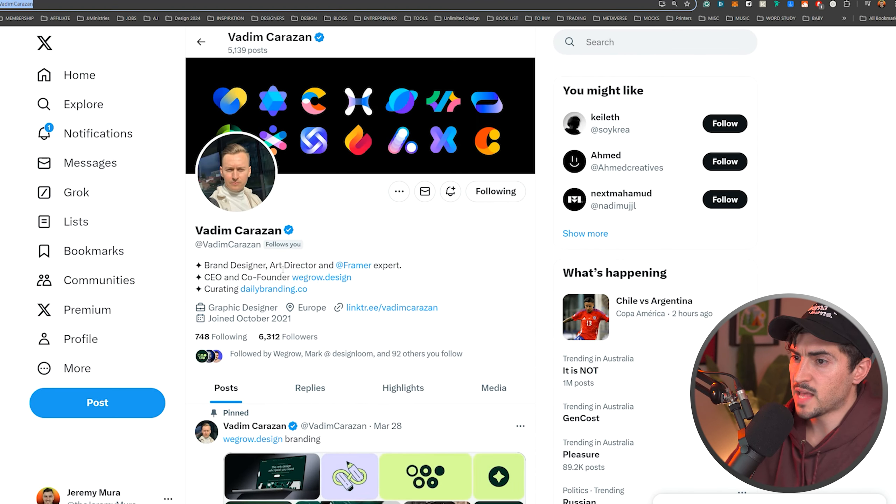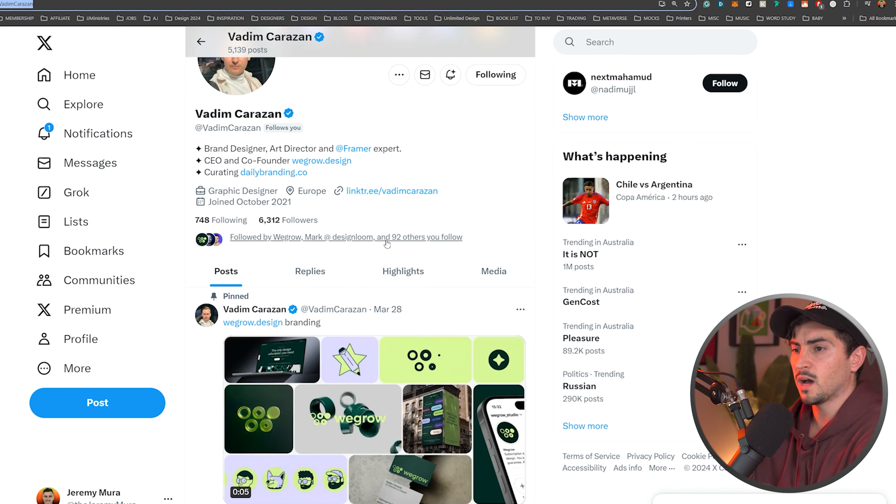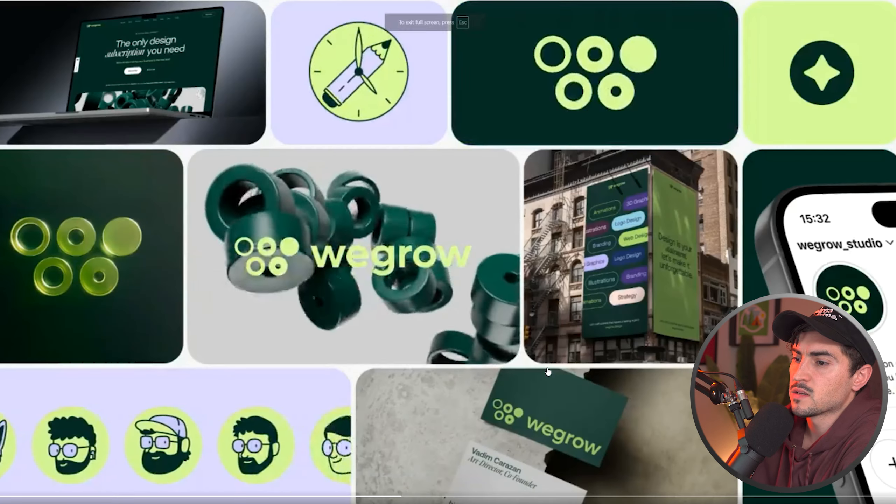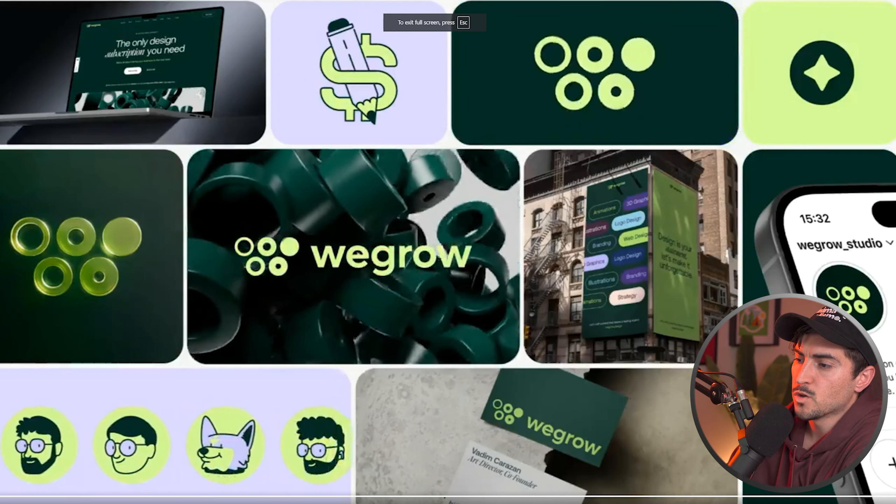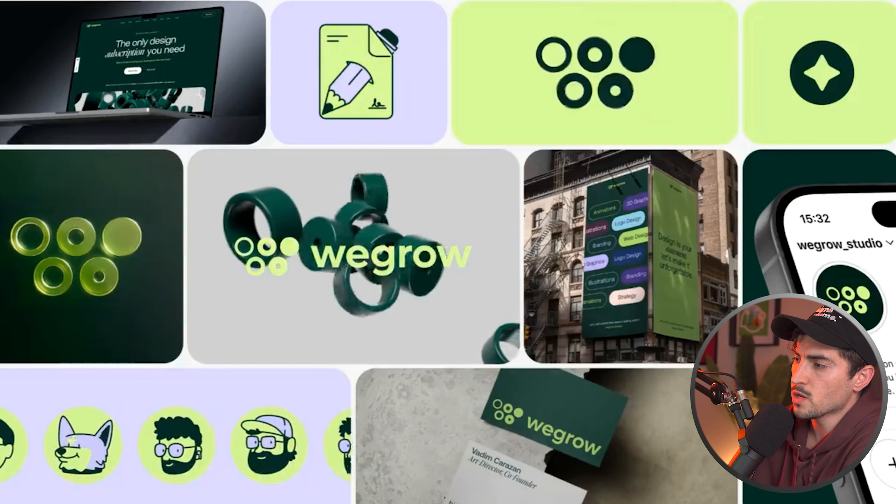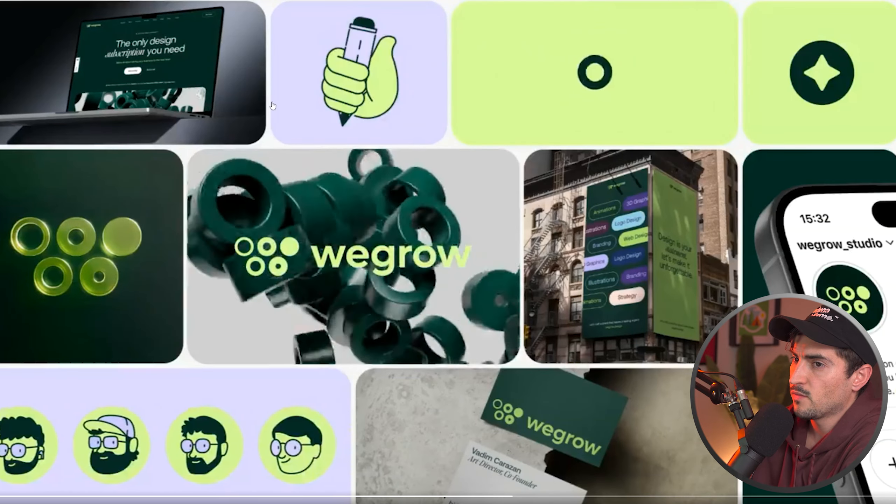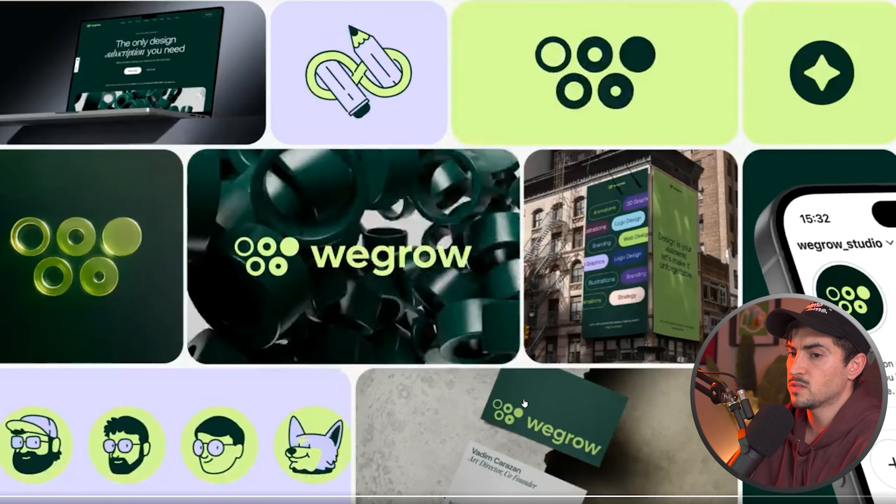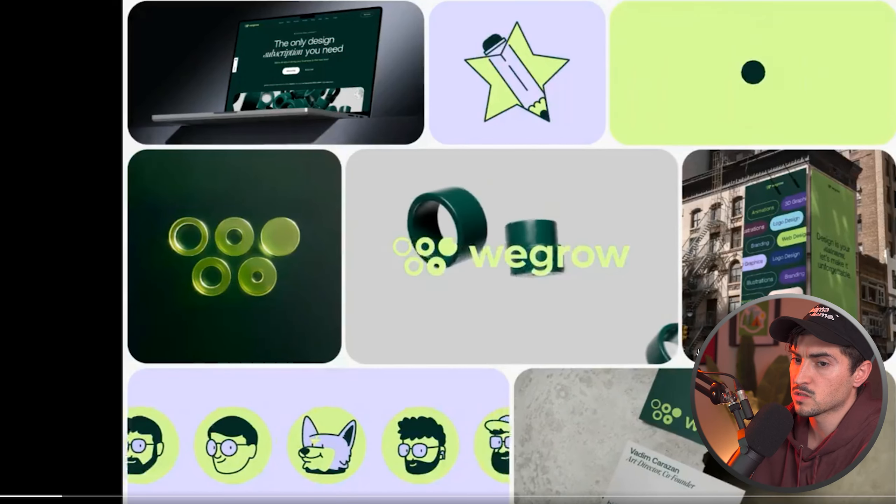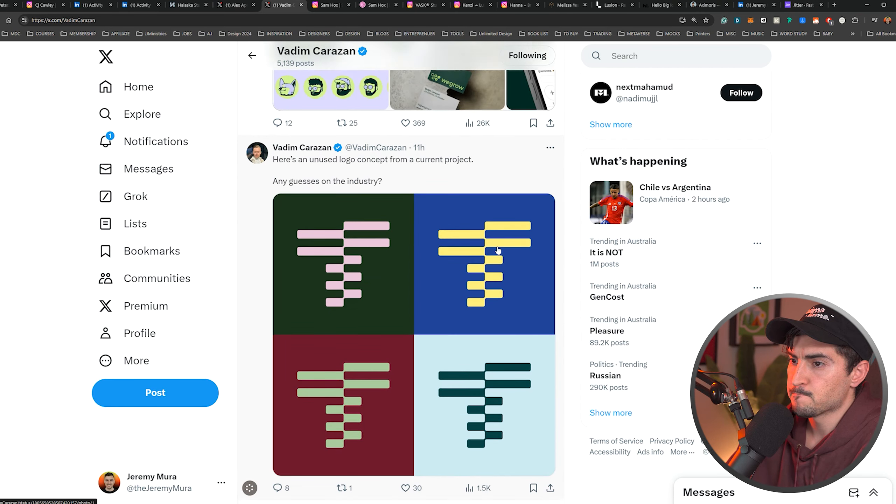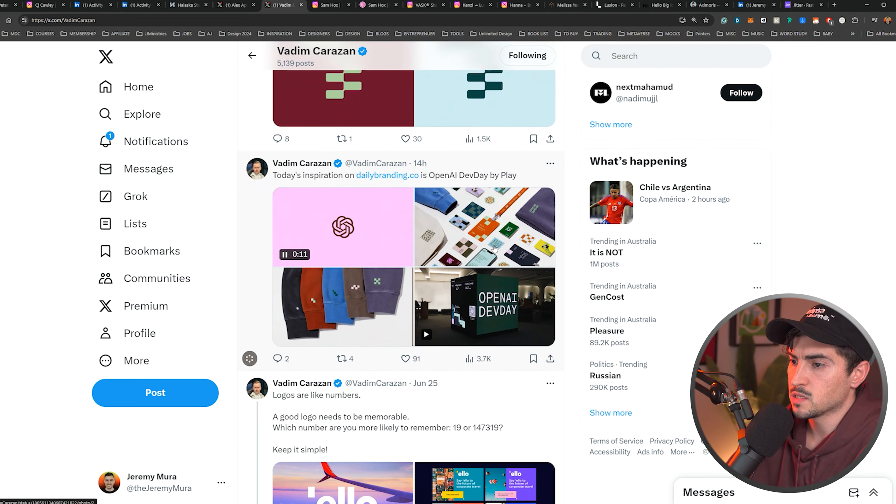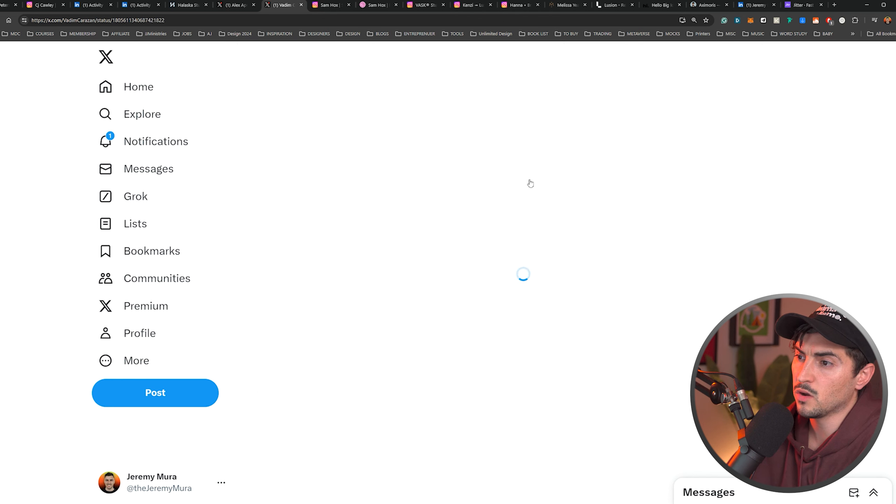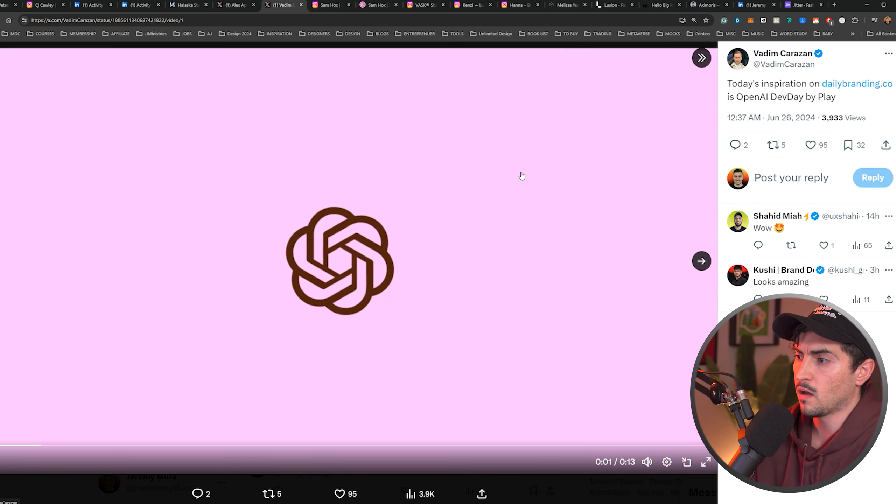Vadim Karazhan is another guy. Brand designer, art director. I like he's got these bento, animated bentos. Beautiful work. He has an agency called WeGro, as you can see. Love the animated bentos with a mix of images as well, just clean mockups. Shares his logo concepts.